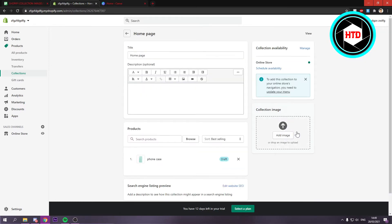Then right here you can add an image. Now the image has to be 800 by 800. So that's the size of it. So you can just drag and drop an image right here.